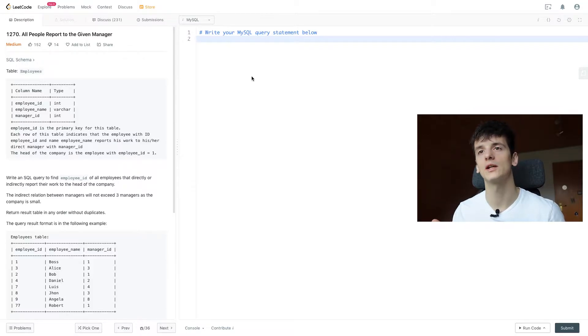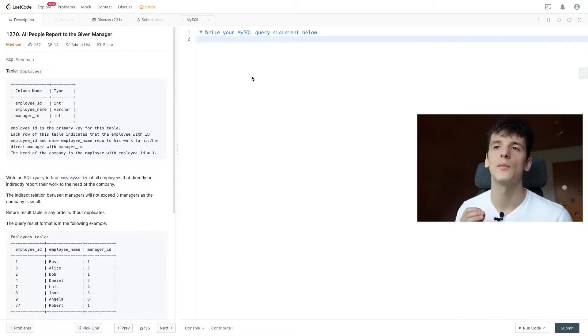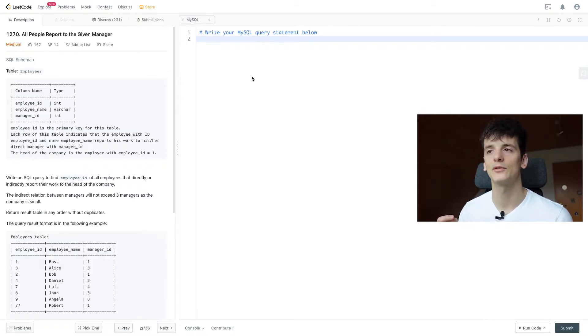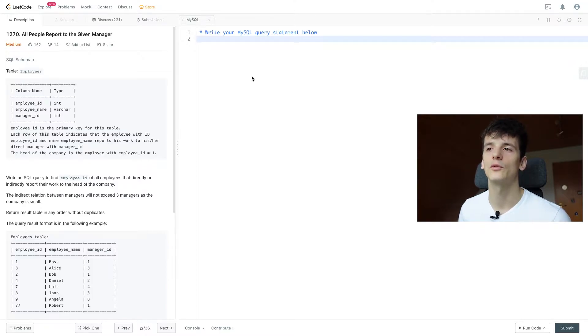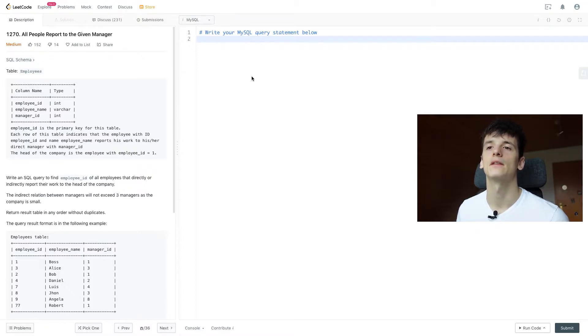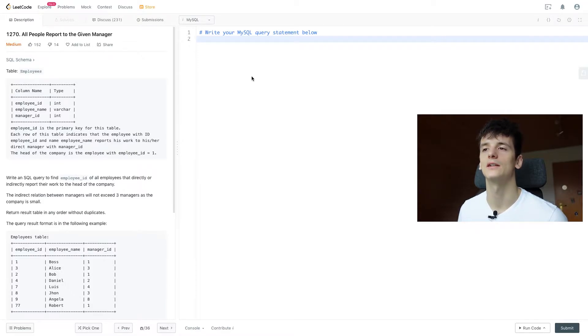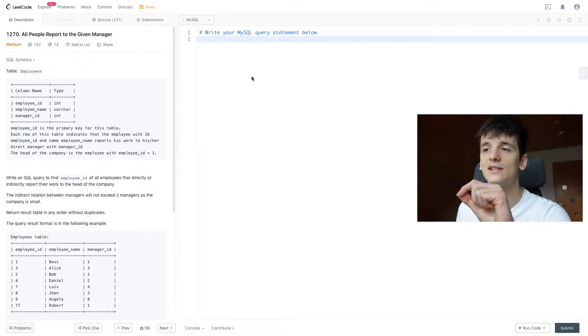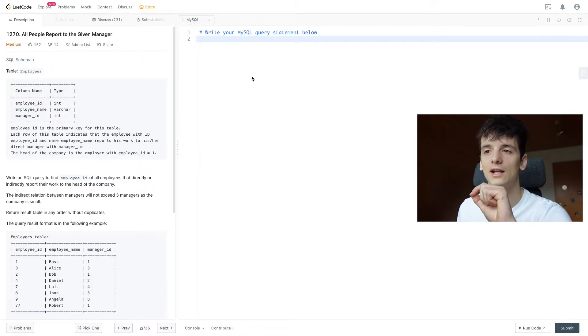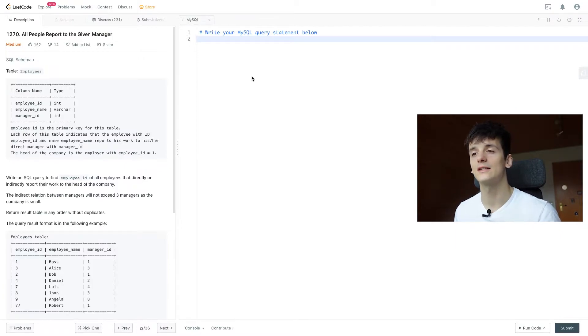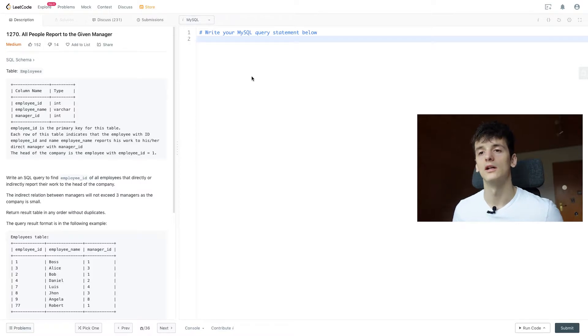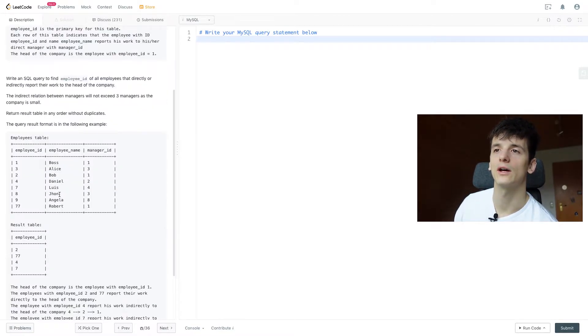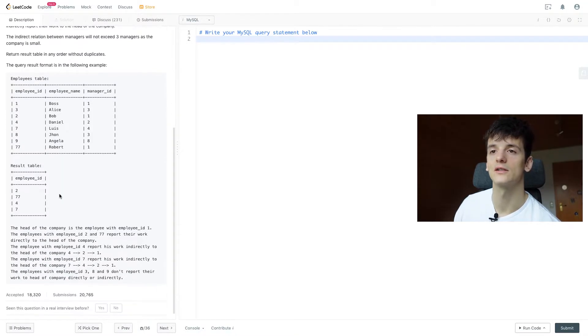For this problem we only have one table called employees which contains employee ID, employee name, and manager ID. Each row indicates that the employee with ID employee ID and name employee name reports to their direct manager with manager ID. The head of the company is the employee with employee ID 1. Our task is to write an SQL query to find employee ID of all employees that directly or indirectly report to the head of the company. The indirect relation between managers will not exceed three managers as the company is quite small.